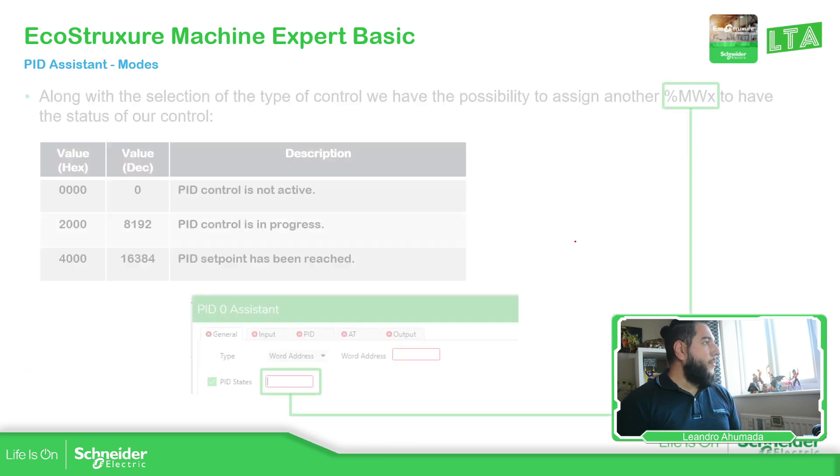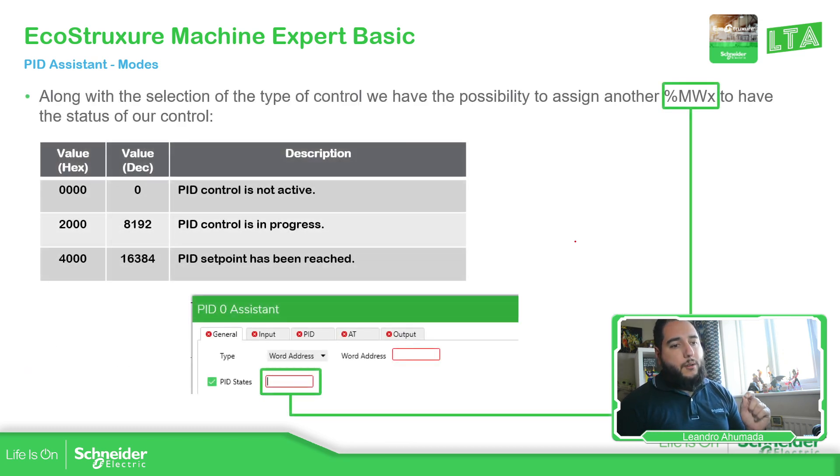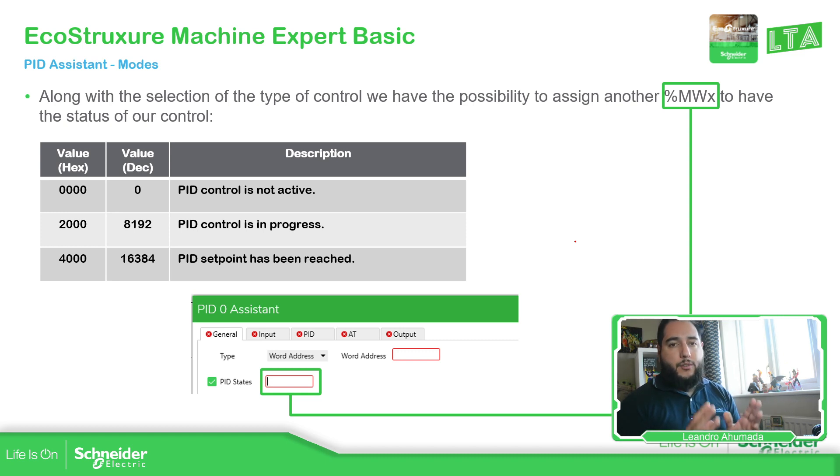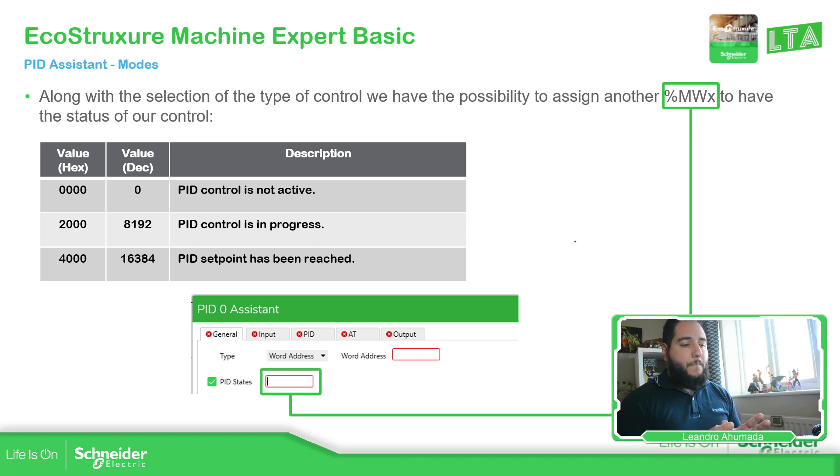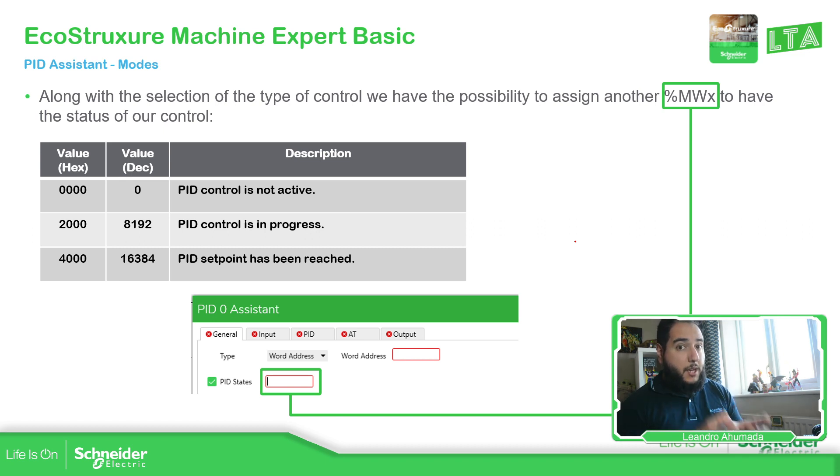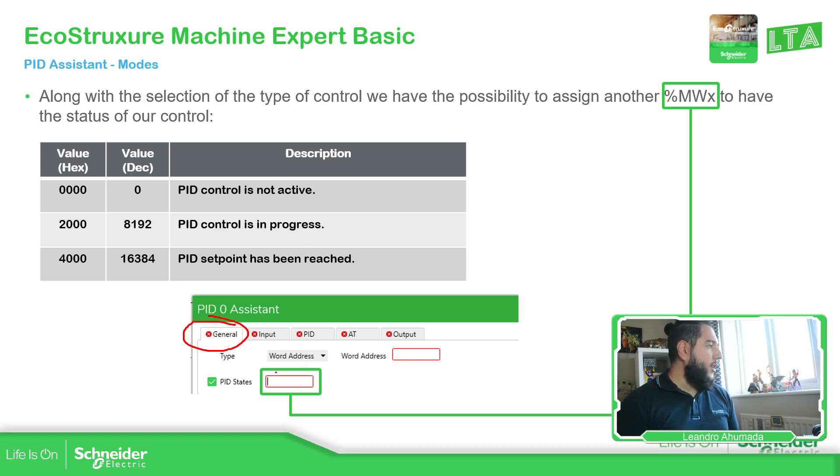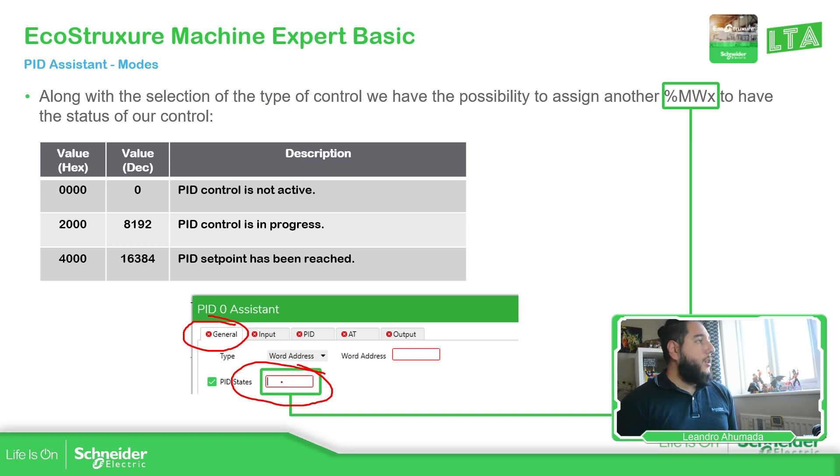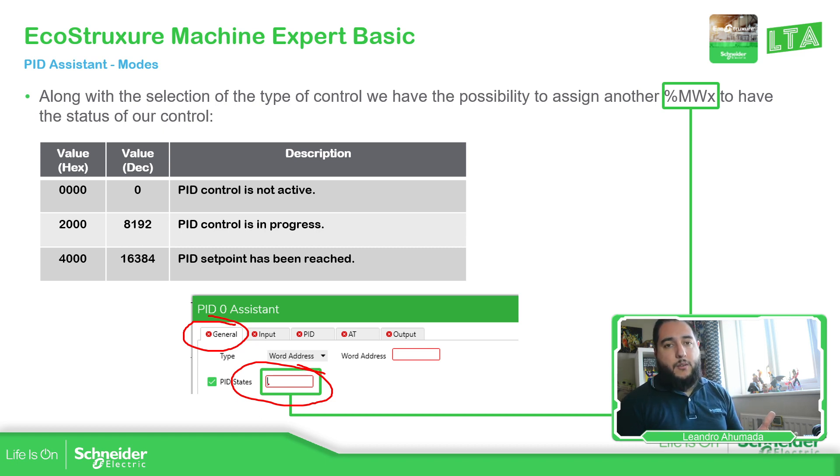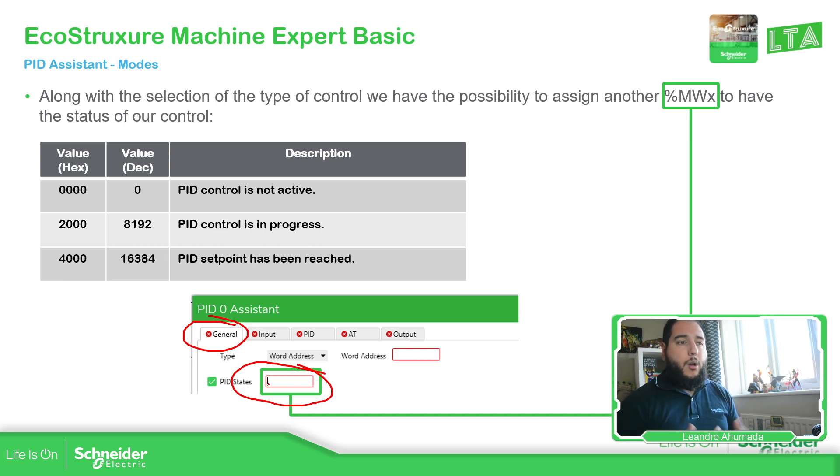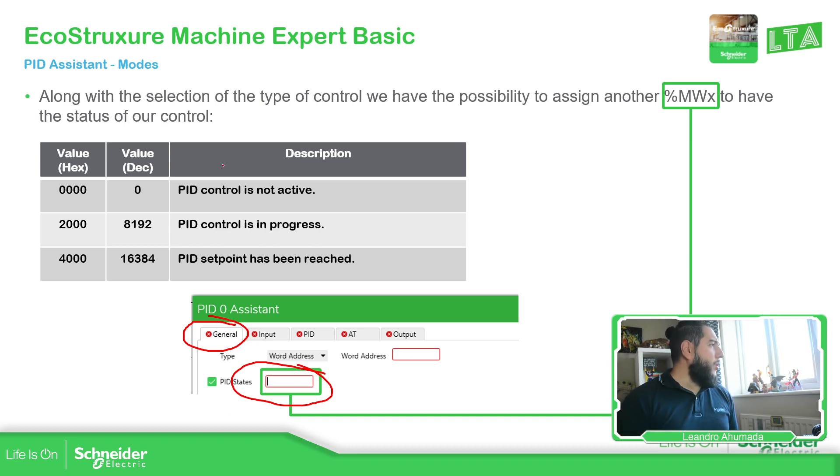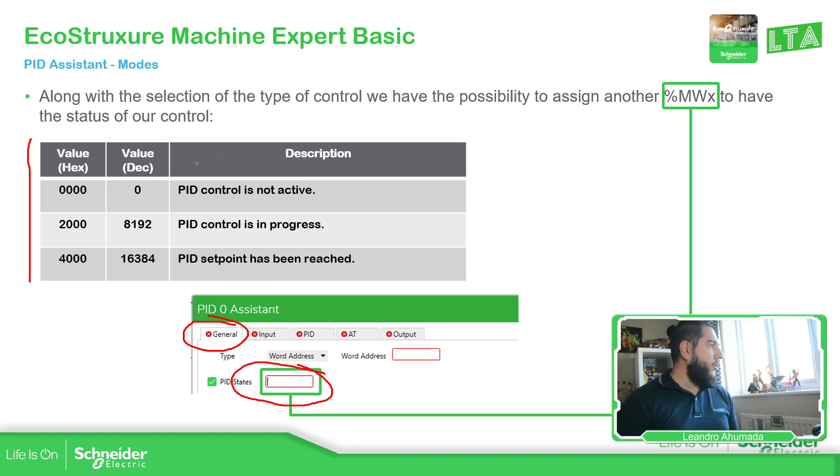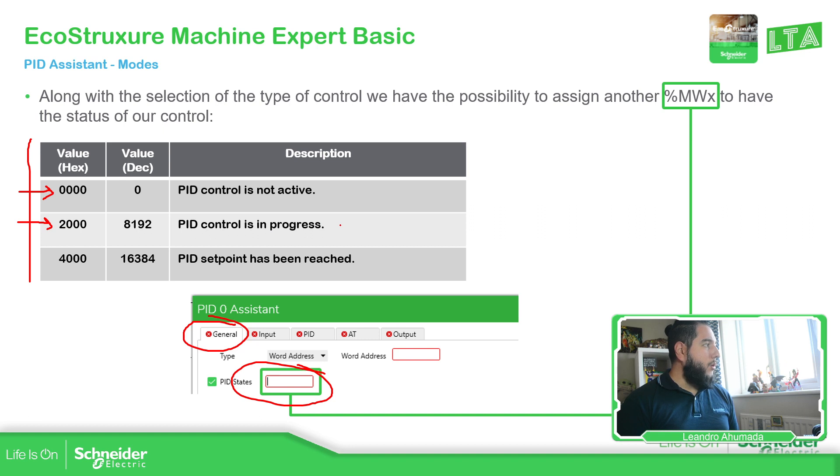Something important here for all the modes is that even if I select word address or PID or auto tuning, we can link the actual process or the state of the status of the PID with a variable. So if we go to the journal, we can link a %NW variable to this variable PID state. So we can see further information about what we are doing. If we have an error on the configuration or if the PID is not activated or something.